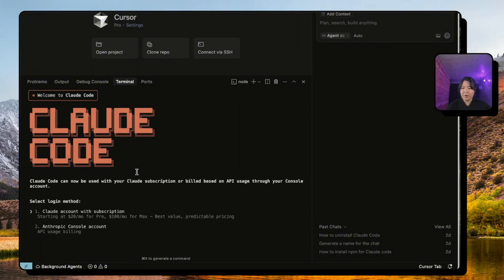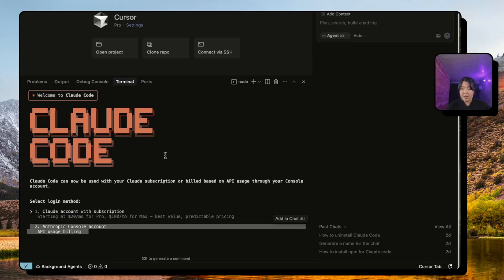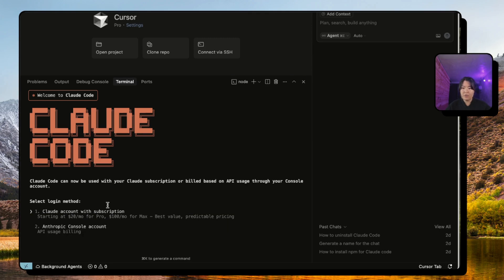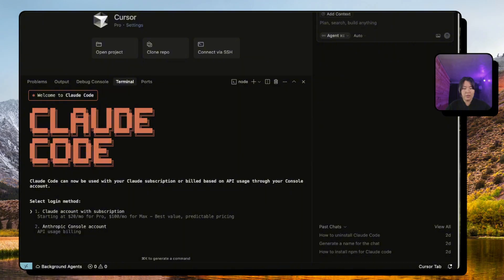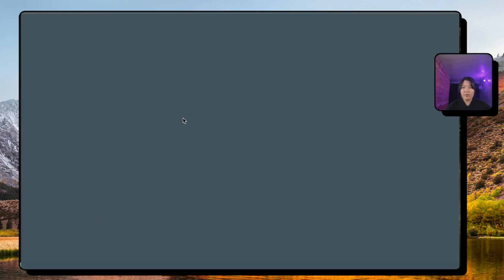It will first ask you what kind of mode you want to choose, so let's just go with dark mode. After that you have an option to go with either your pro account if you're paying on a subscription basis, and you can also choose API-based billing. For me, I'm going to go with the first one.